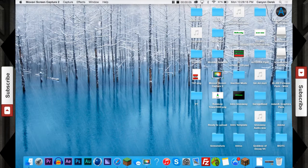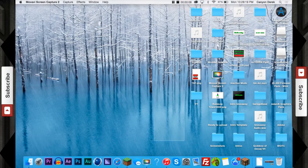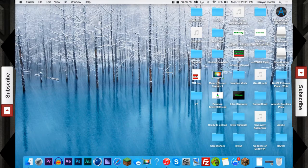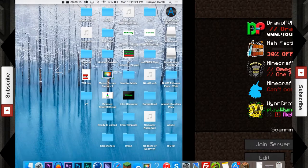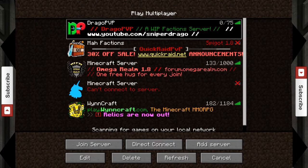Hey guys, Sniper Drago here, and today I'm going to be teaching you how to make your message of the day look like this. Right there, Drago PvP.